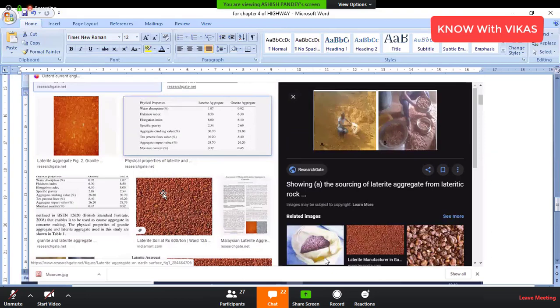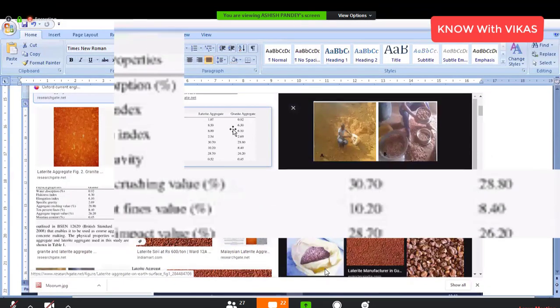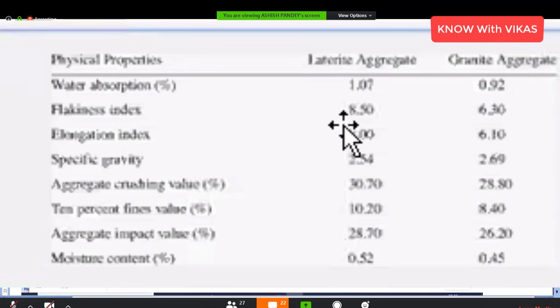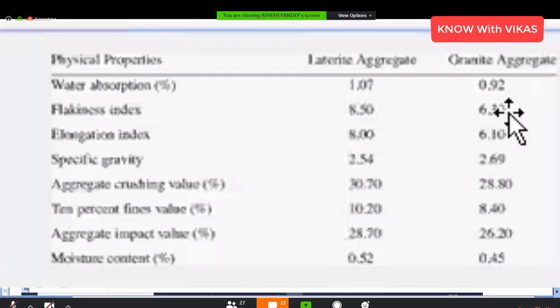The physical properties of laterite aggregates are compared with granite aggregates. The water absorption of laterite is 1.07%, while granite is 0.92%. For igneous rock, the water absorption is 1–3%.